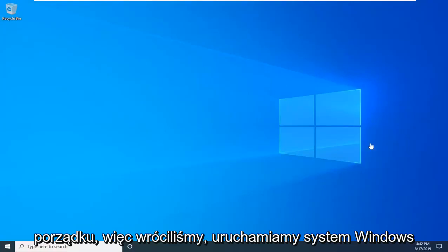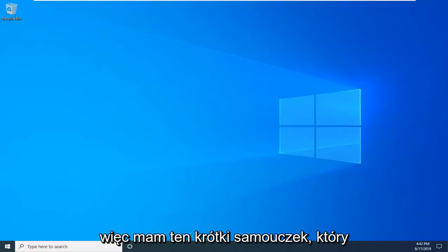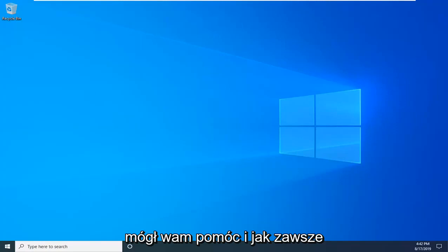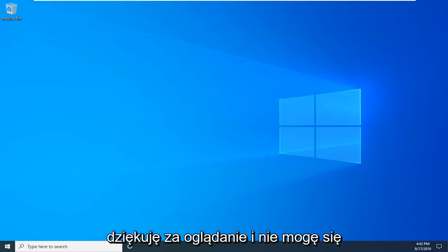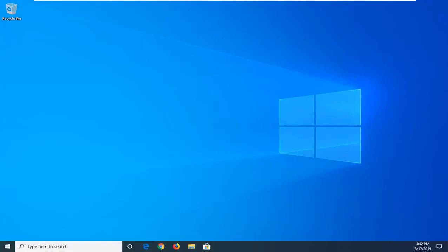Okay, so we're back, we booted into Windows, and that should be about it. So I hope this brief tutorial was able to help you guys out, and as always, thank you for watching, and I do look forward to catching you all in the next tutorial. Goodbye.